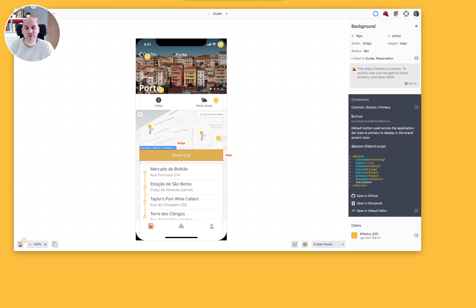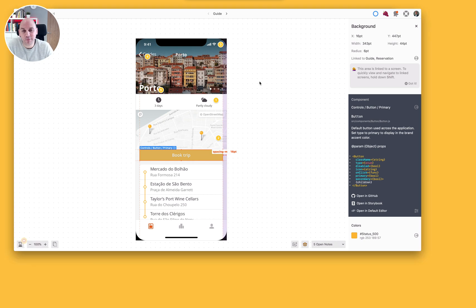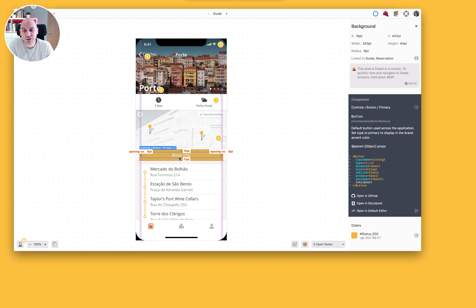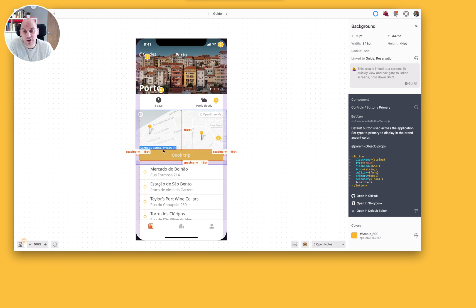Hi there, Russ Drury from the Success Crew at Zeppelin. What we're going to look at in this video is connected components. You can see here I'm looking at a design I've been working on for an iOS app, and right in the middle of the screen we've got a component which I've been inspecting that is already part of my style guide — you can tell that from the blue tag here.